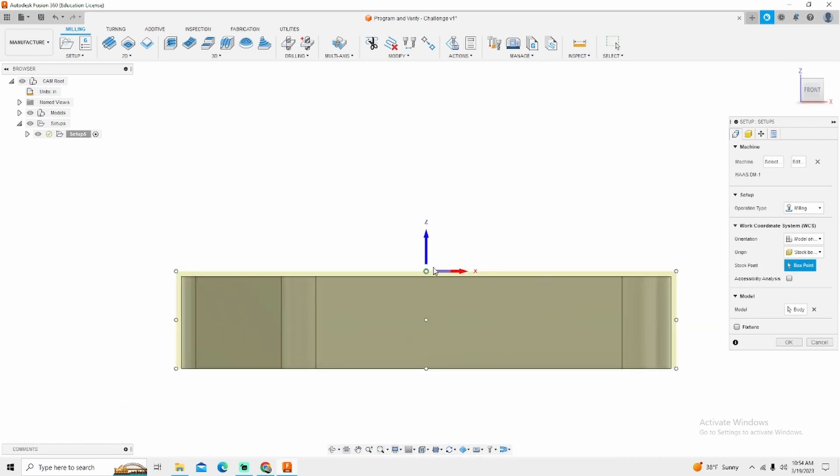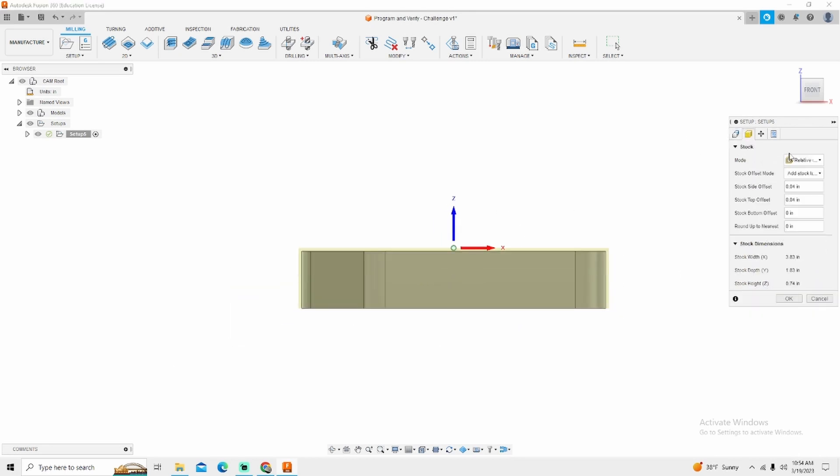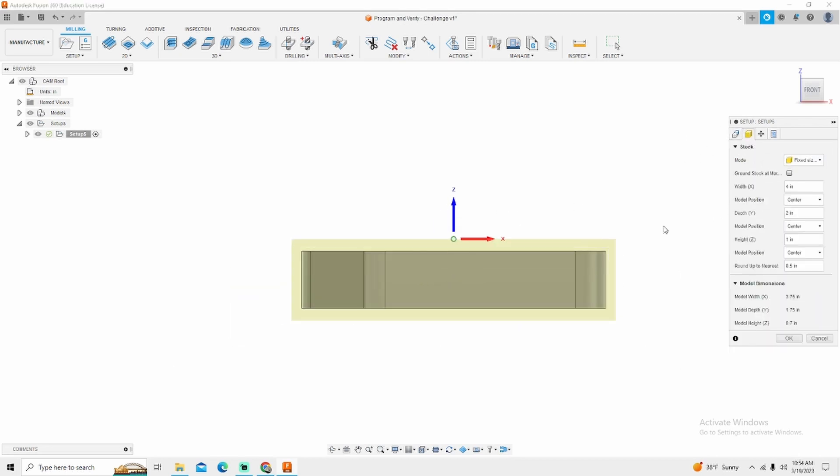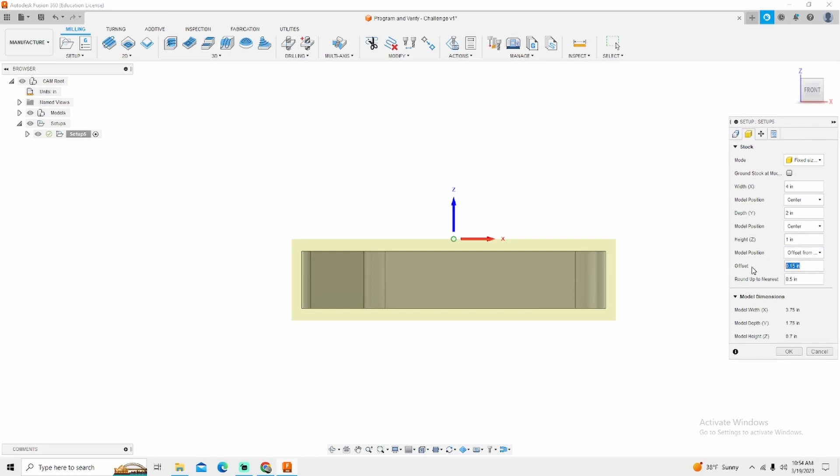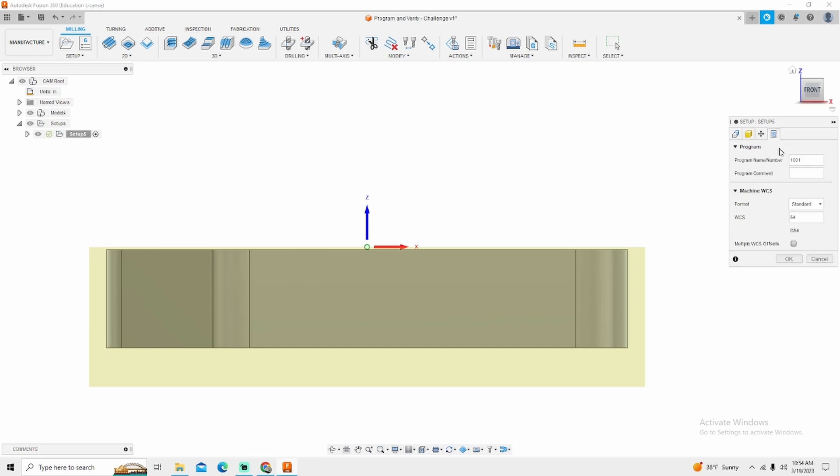We're already located in the correct area. My stock is going to be a fixed size value. I'll set from top 20 thousandths. This is just my go-to. I'm going to take 20 thousandths off the face of the part and that's all I have to do.